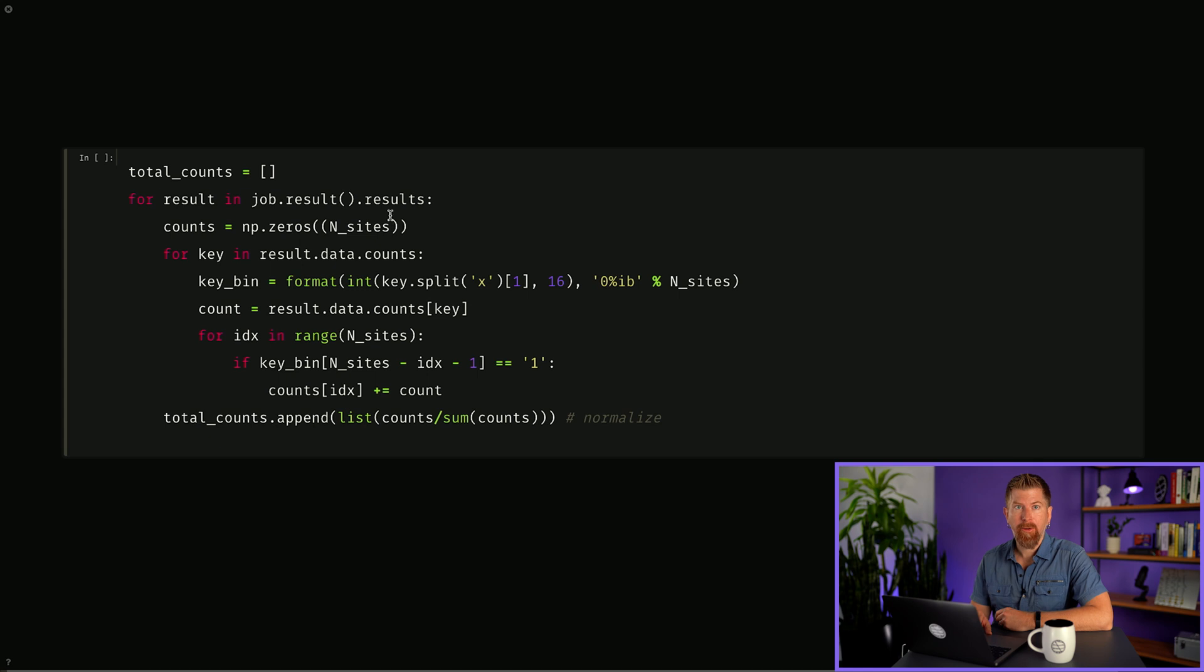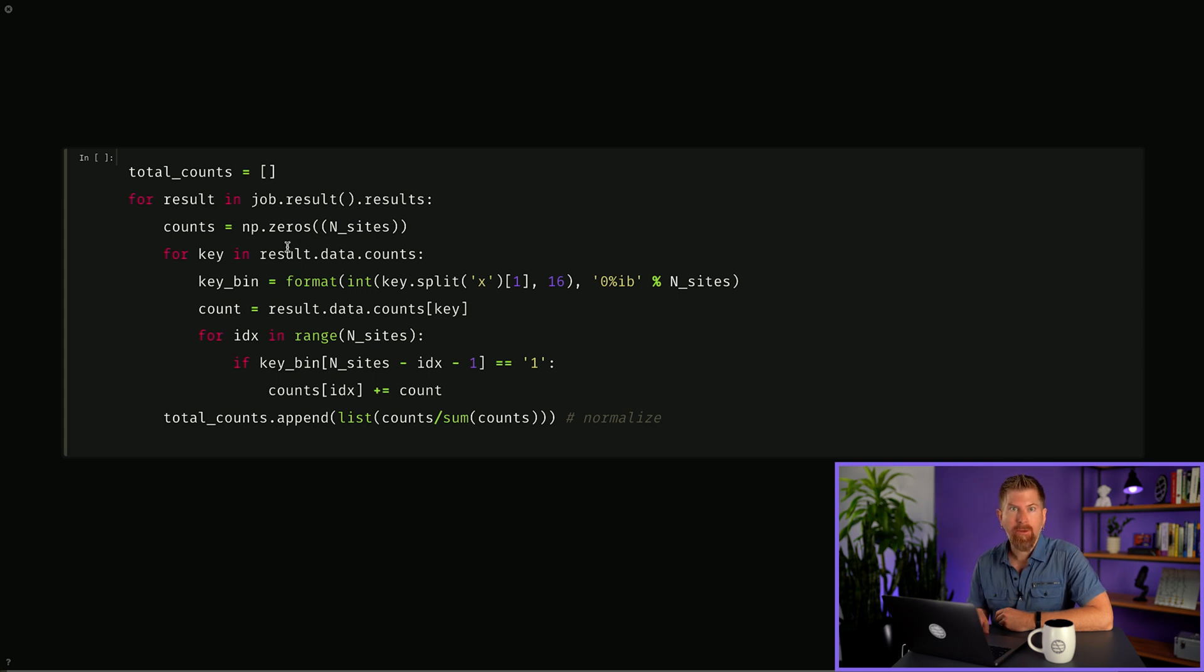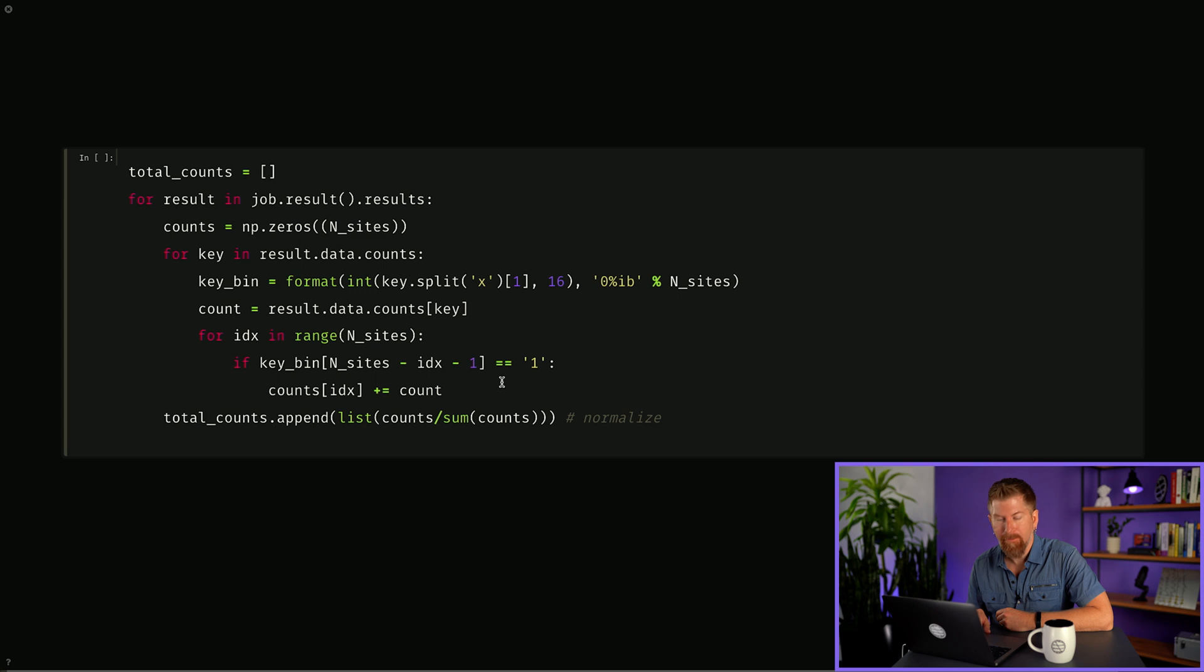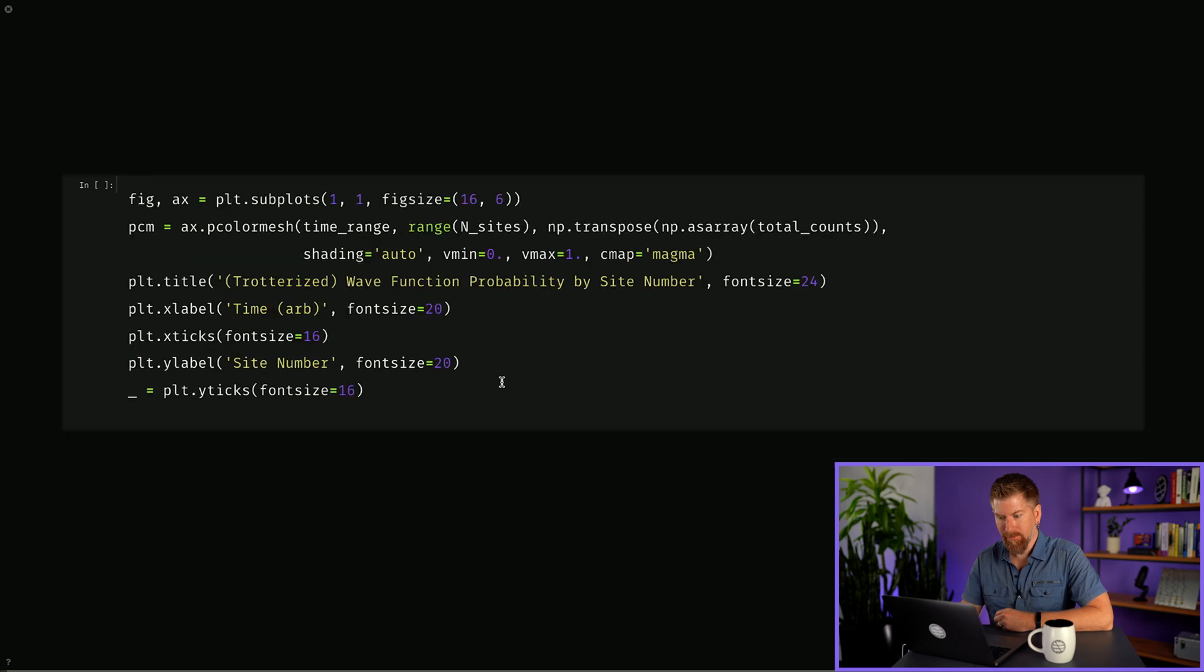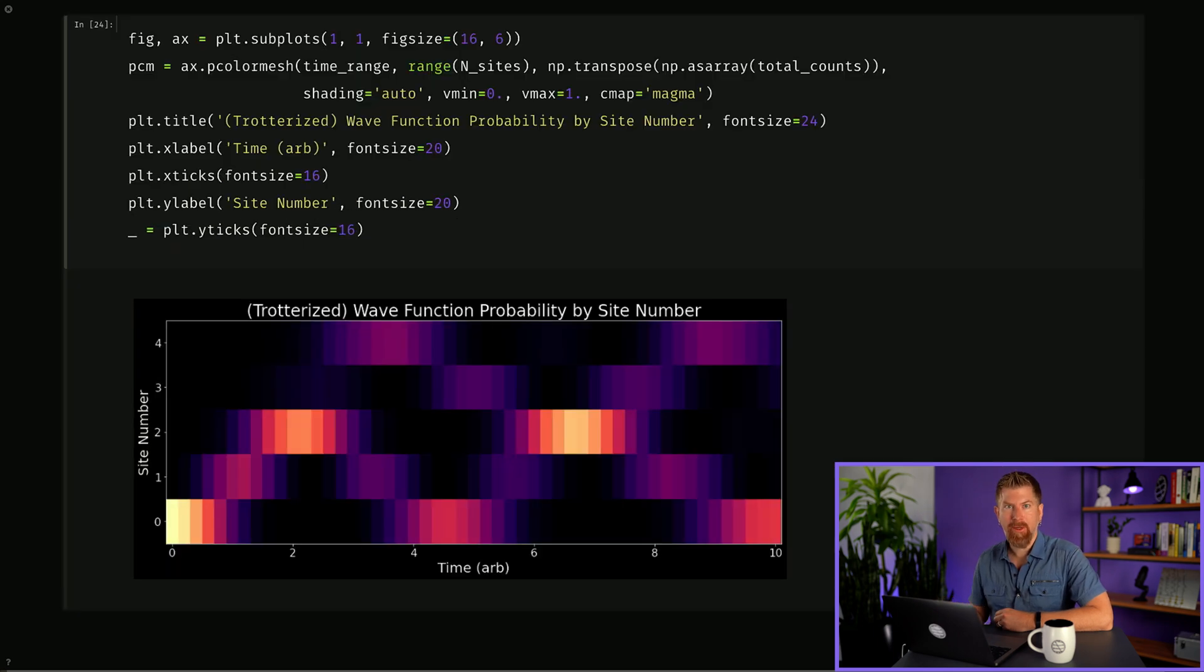We'll then extract the probability for each site to be occupied by going through our results and summing the counts where the qubits are excited. And again, we'll plot the results and get a qualitative agreement with what we produced before.